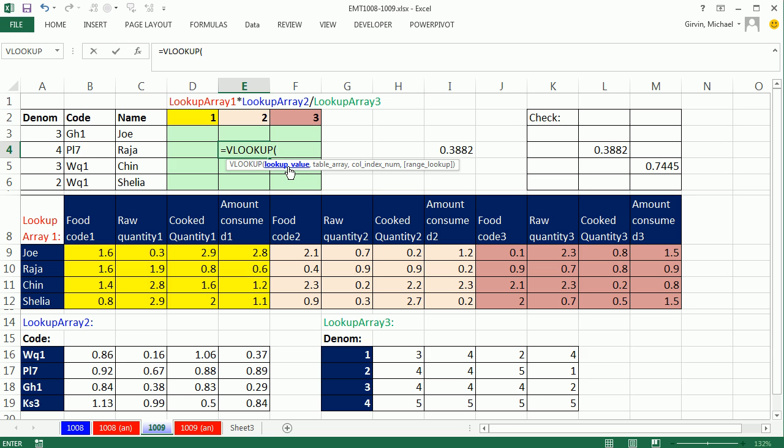Now the lookup value is going to be this Raja. Eventually when I get this formula, I'm going to need to copy it over this direction and be locked on Raja. But when I copy it down, it needs to move to Chin. So I'm going to lock this with the F4 key, one, two, three. I lock the column reference but not the row, comma.